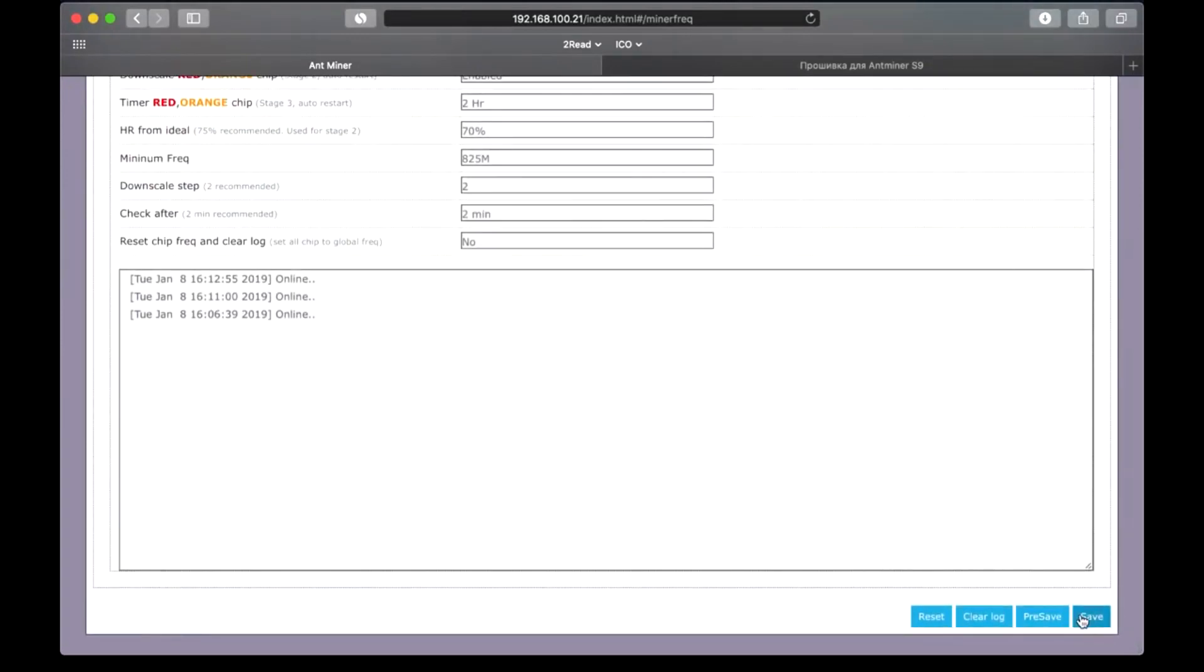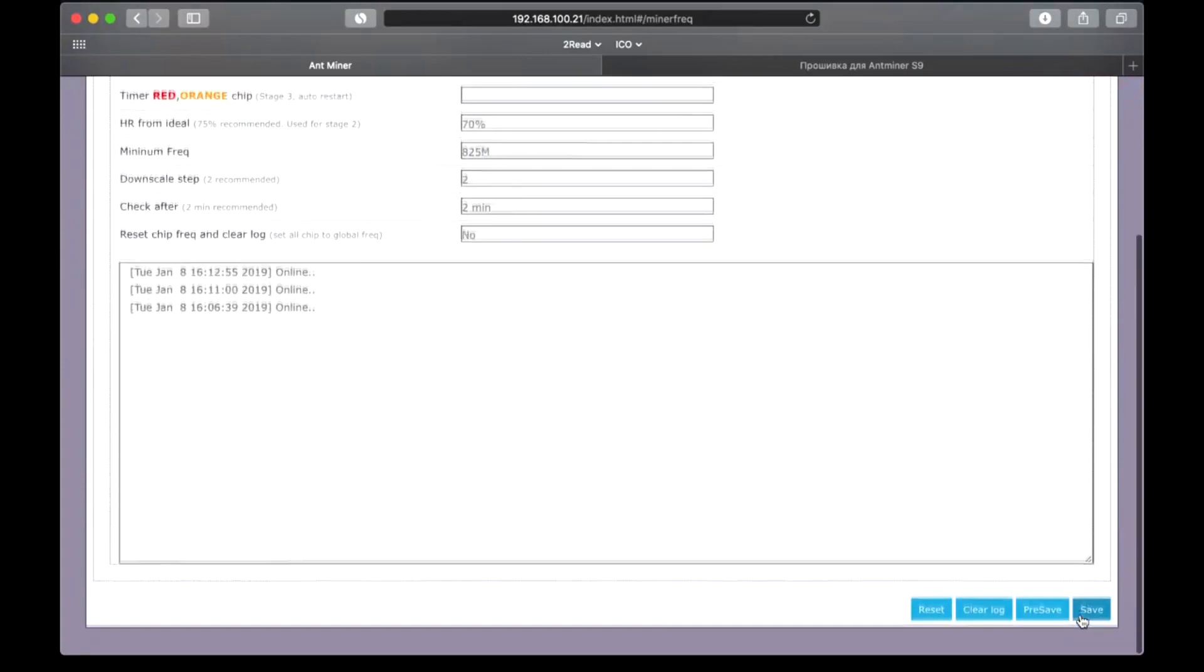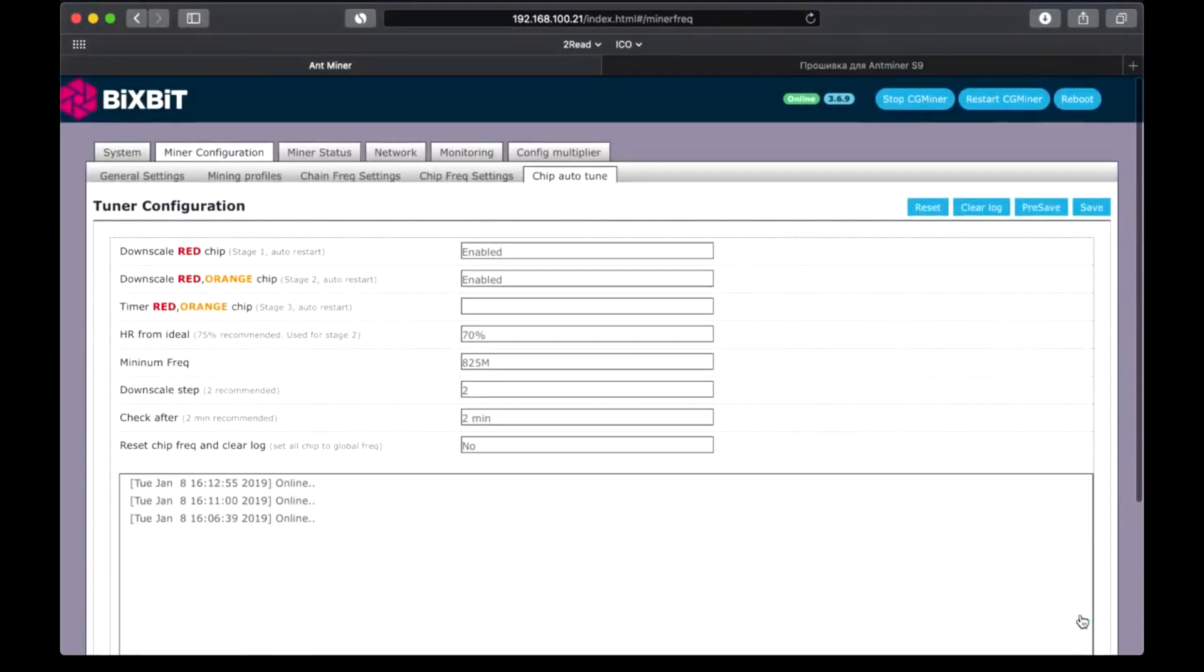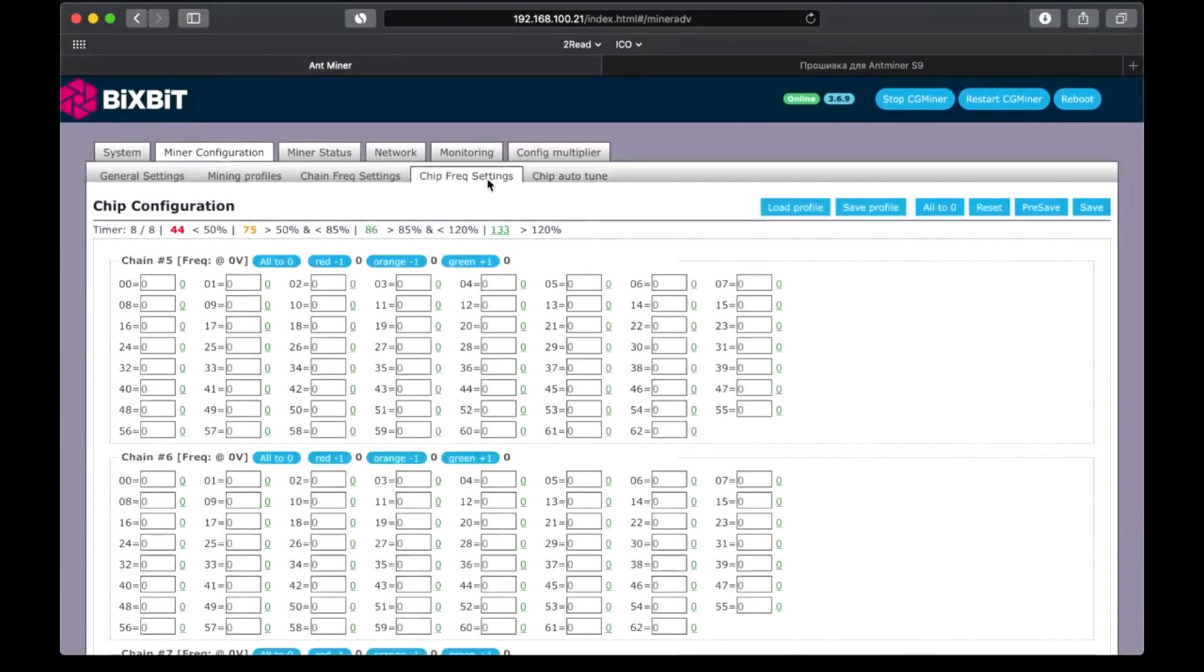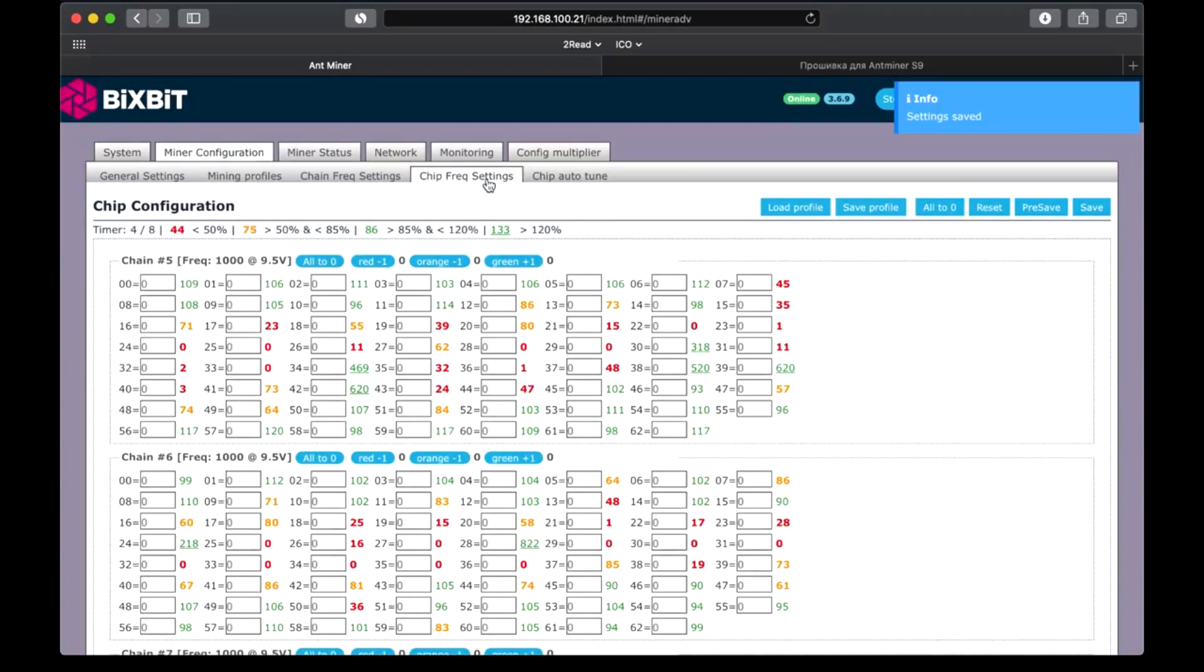Here we now can see a log, where we will see the whole optimization process. Then all these values that I set enable will be switched to disable after the autotuning is completed. While the process resumes, I will tell you more about the chip's status.